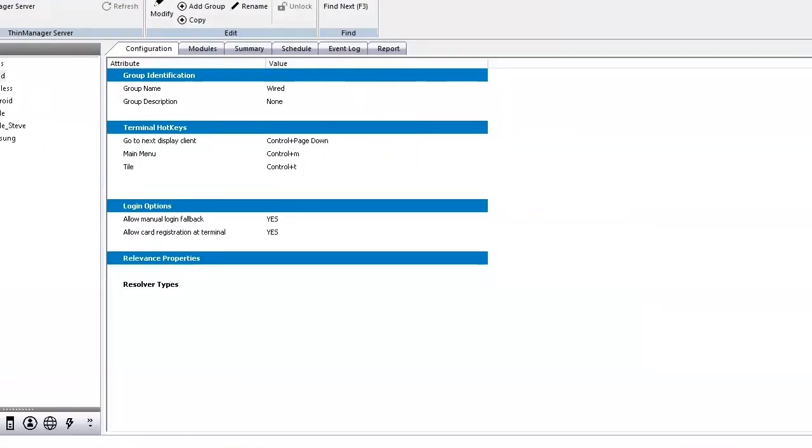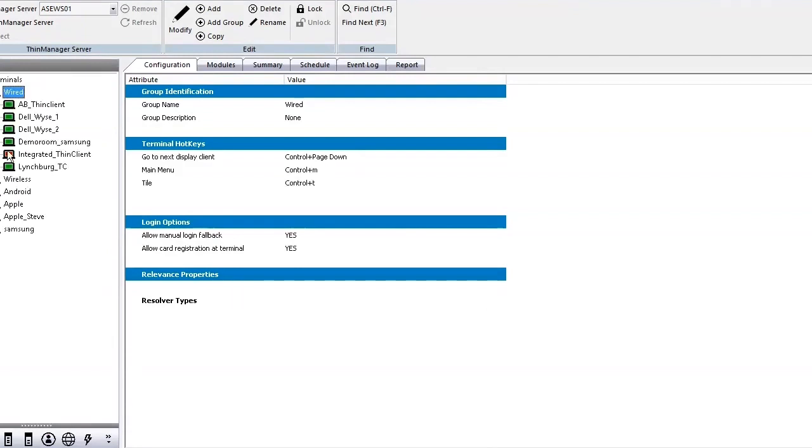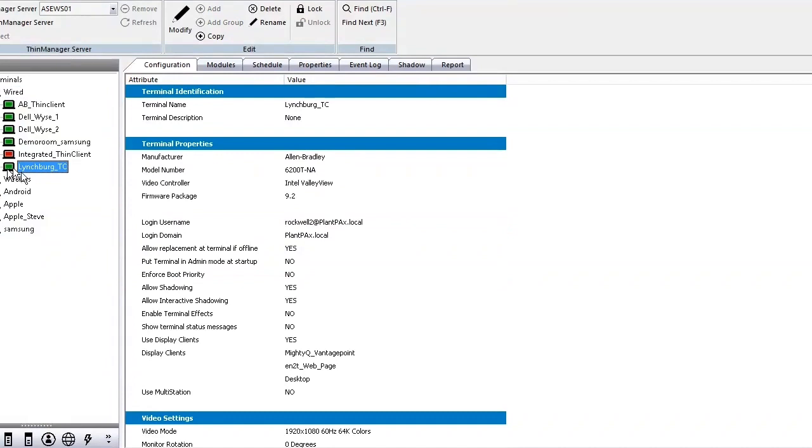So like I mentioned, thin manager helps us manage the thin clients out in the field. It's another great software. But within thin manager, we have our thin clients. And one of the thin clients is Lynchburg and we can see that it's green because it's connected back here. Right.